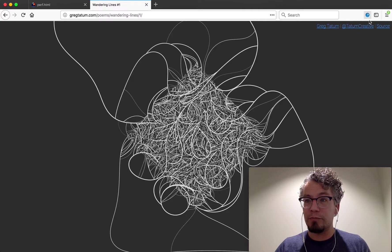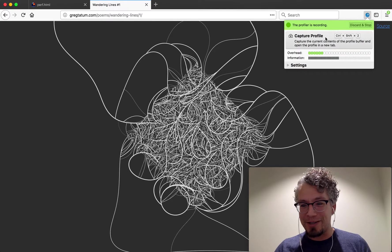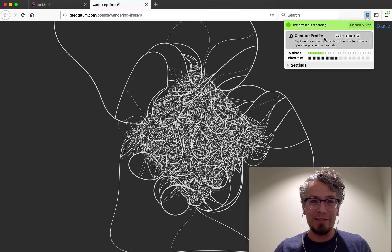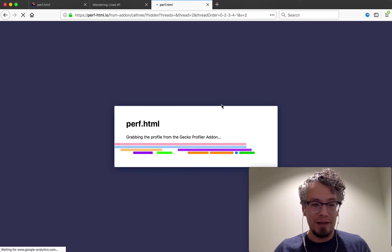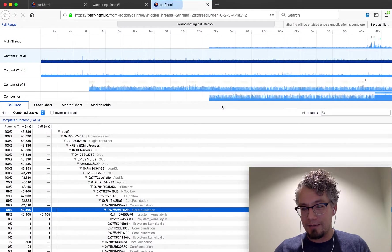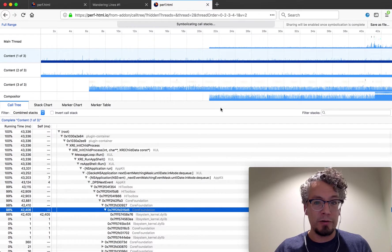So this profile has been running for a little while. Let's go ahead and capture it and look at it. And this will take a second because the buffer was probably pretty full.